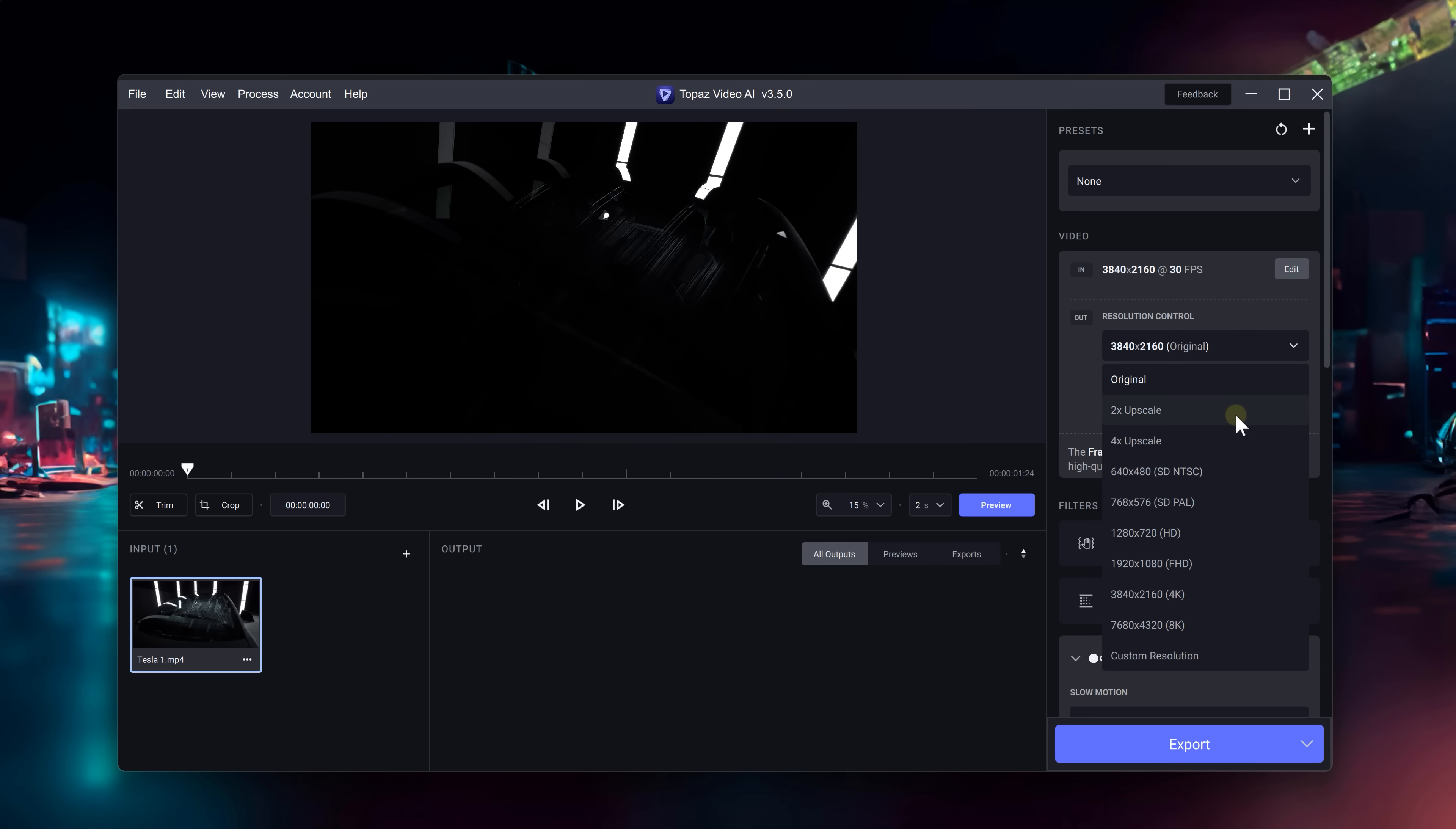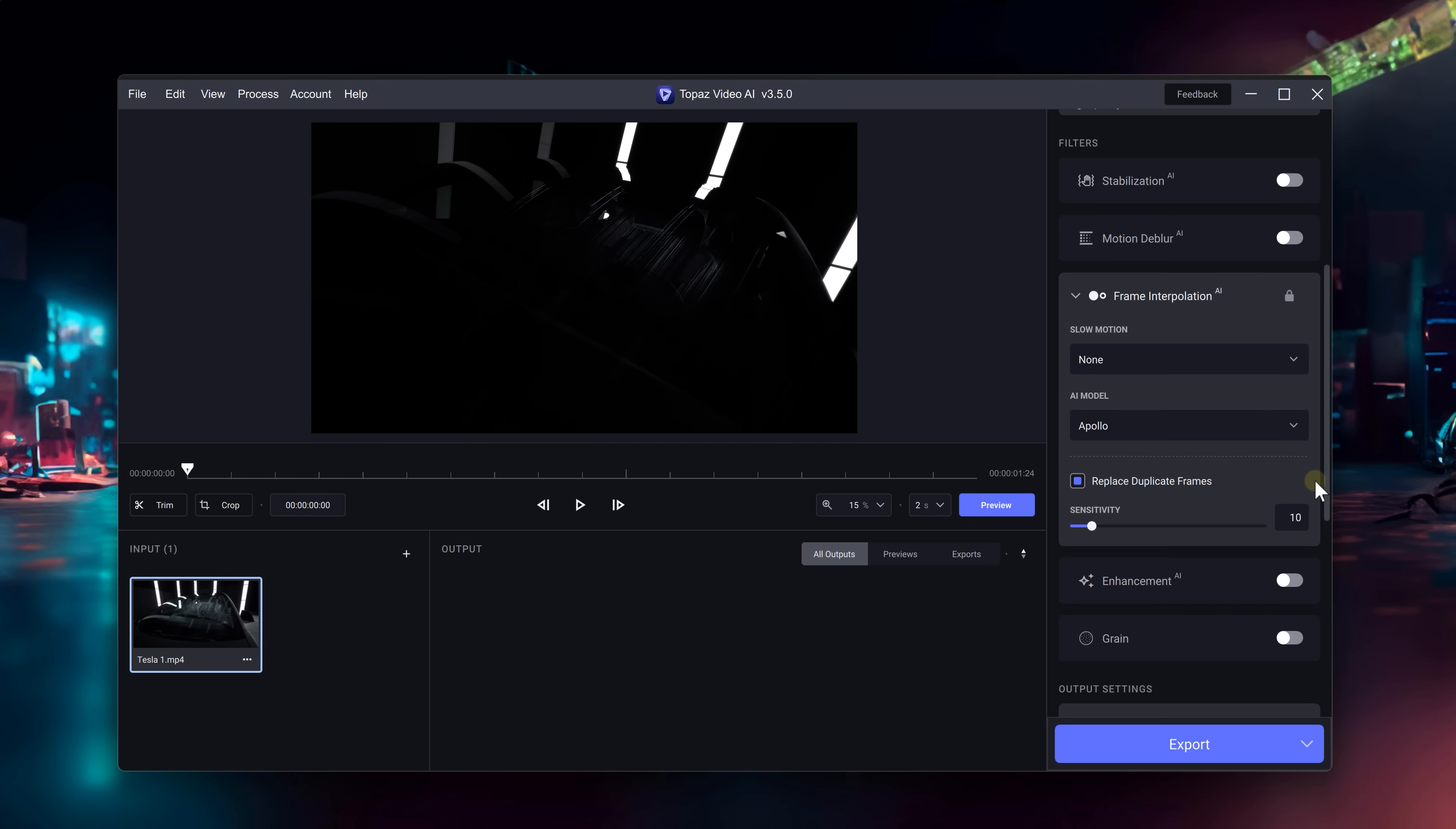On top of that, you can also do a lot of other stuff like upscaling your video, adding stabilization, motion deblur and so much more.